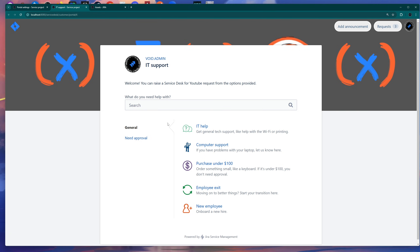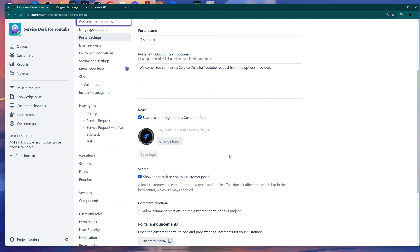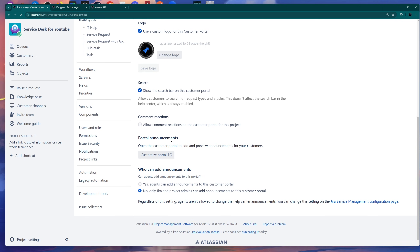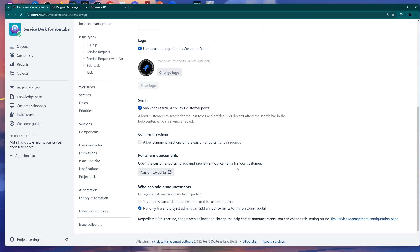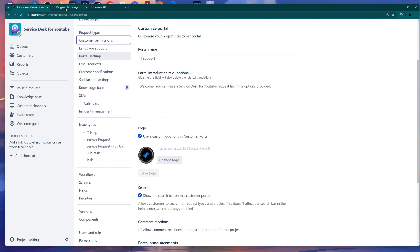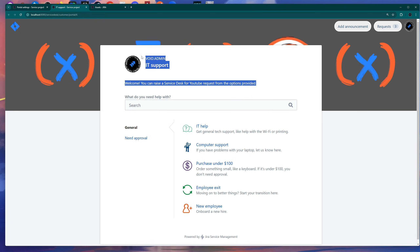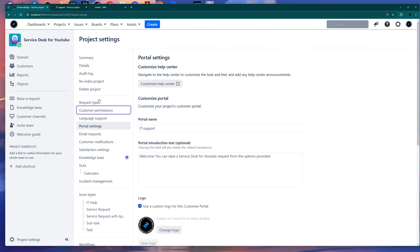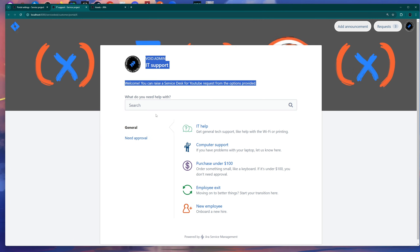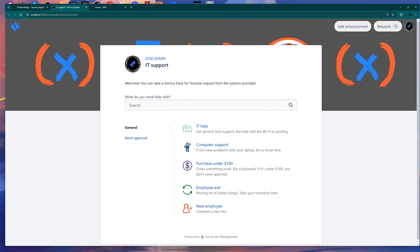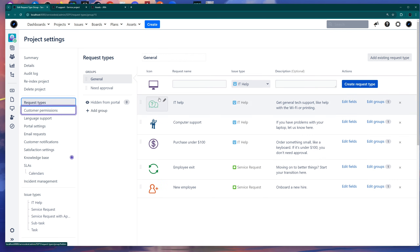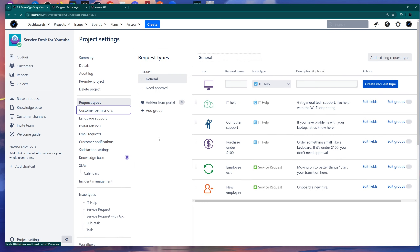You can also see there is a search bar here which you can remove if you want. There are other settings here regarding announcements. This section can be customized from the Portal Settings section. You also have a different section down below with the tickets, and you can customize these tickets — which are called Request Types — here in the project settings section.